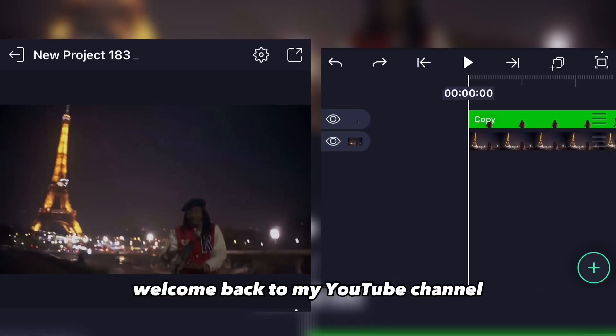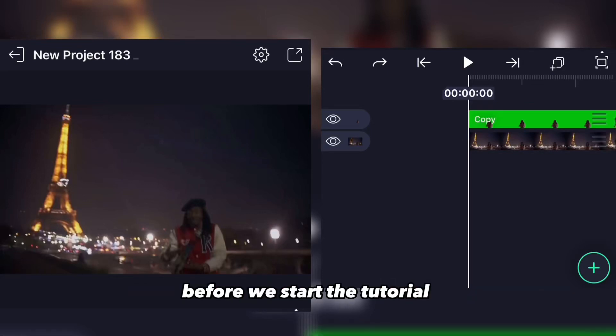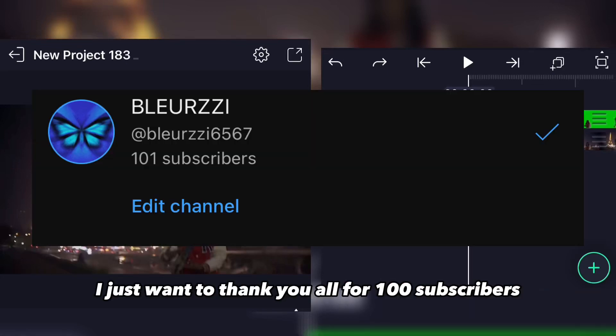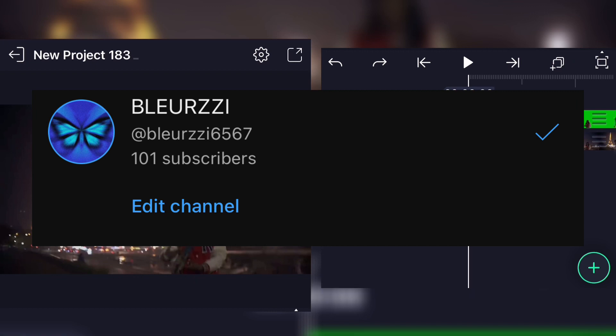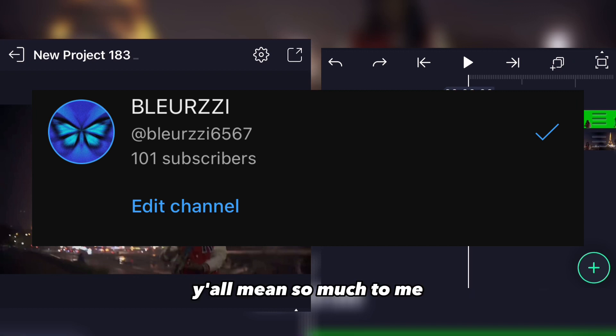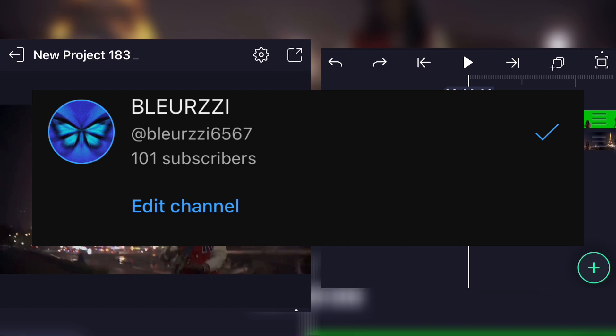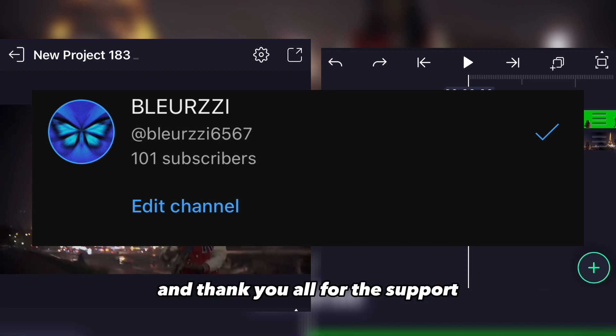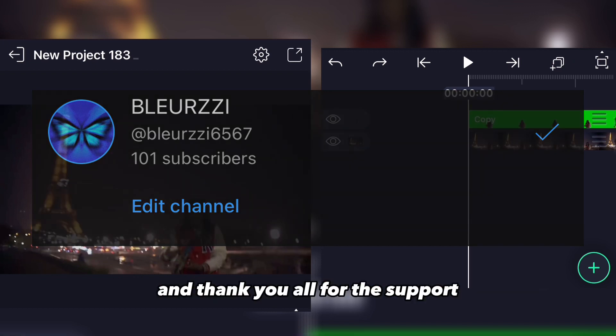Welcome back to my YouTube channel. Before we start this story I just want to thank y'all for 100 subscribers — y'all mean so much to me and thank you all for the support.